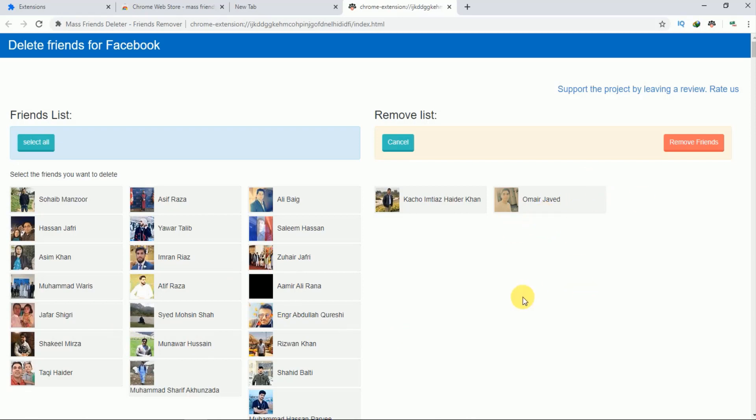After that, you just have to tap on this remove friends. So after clicking on this remove friends, the selected persons will be removed from your friend list. So this is as simple as that.